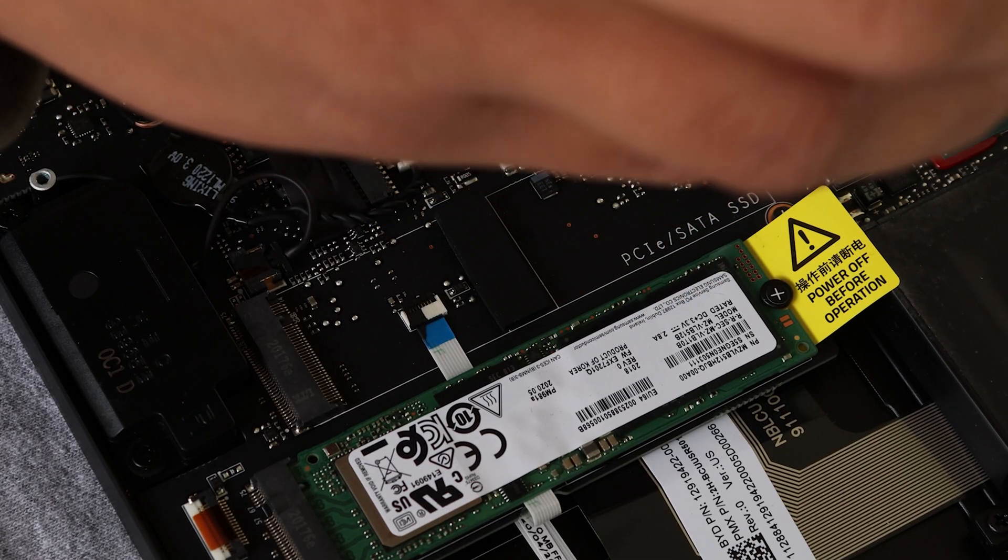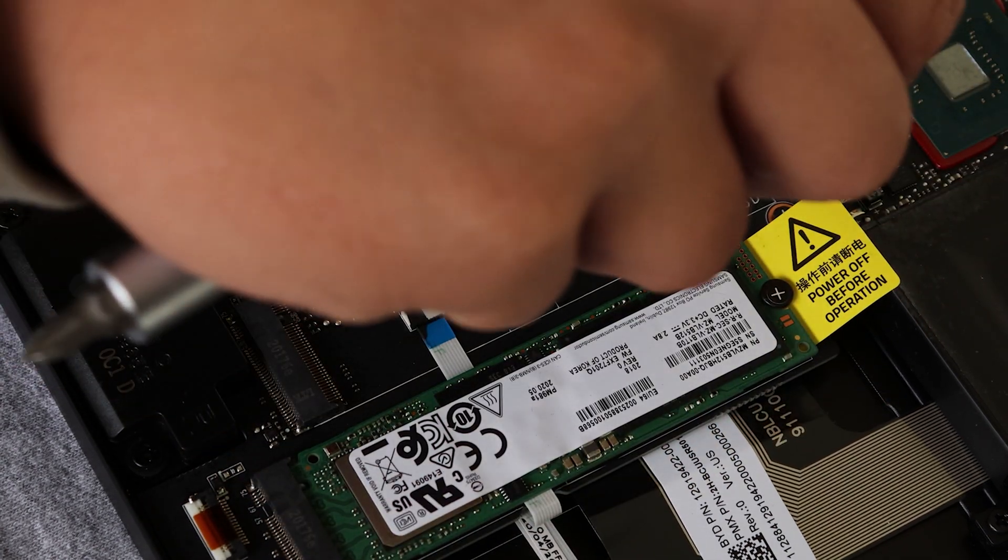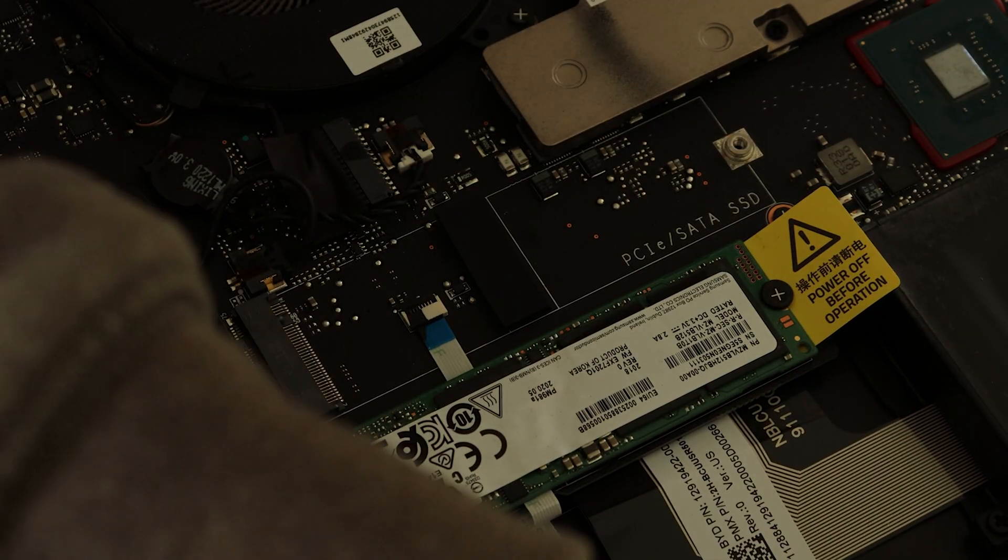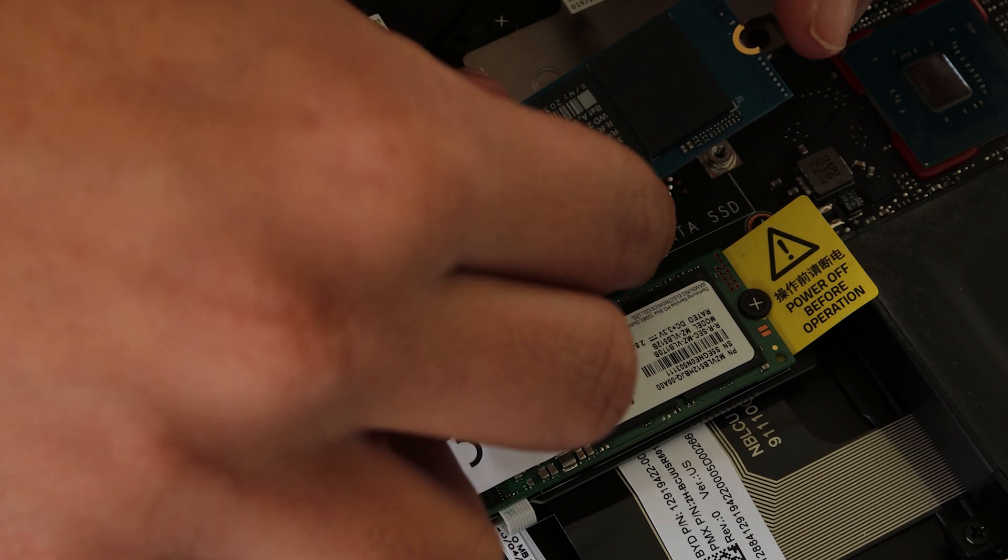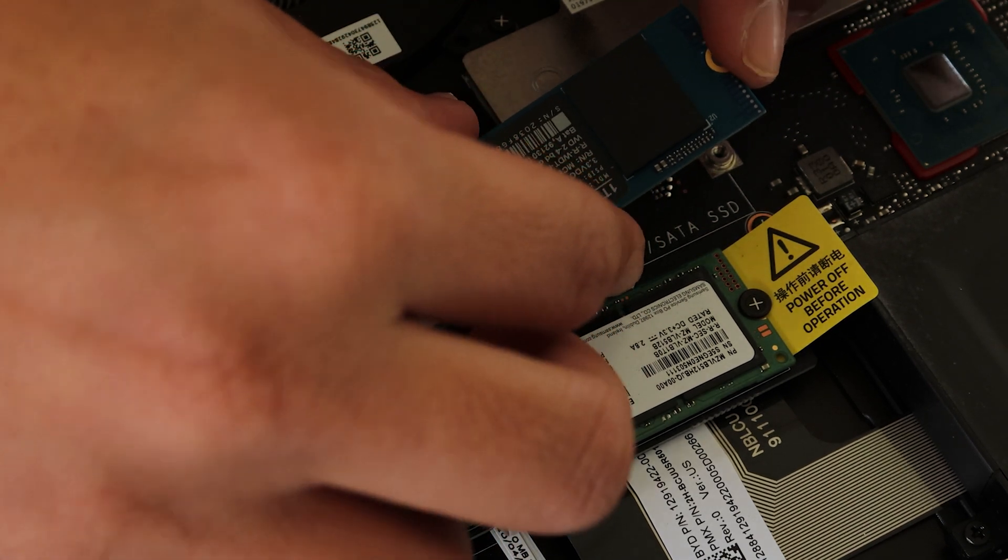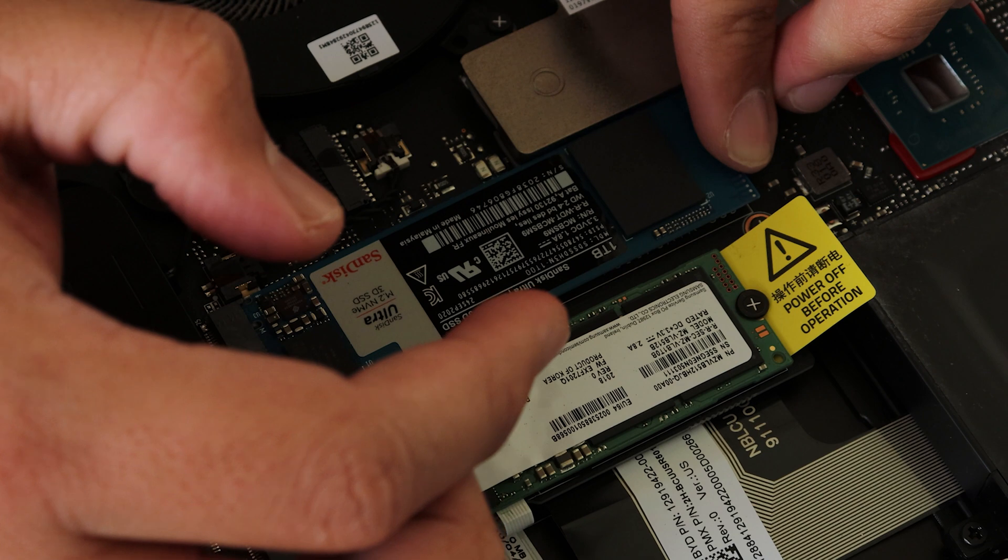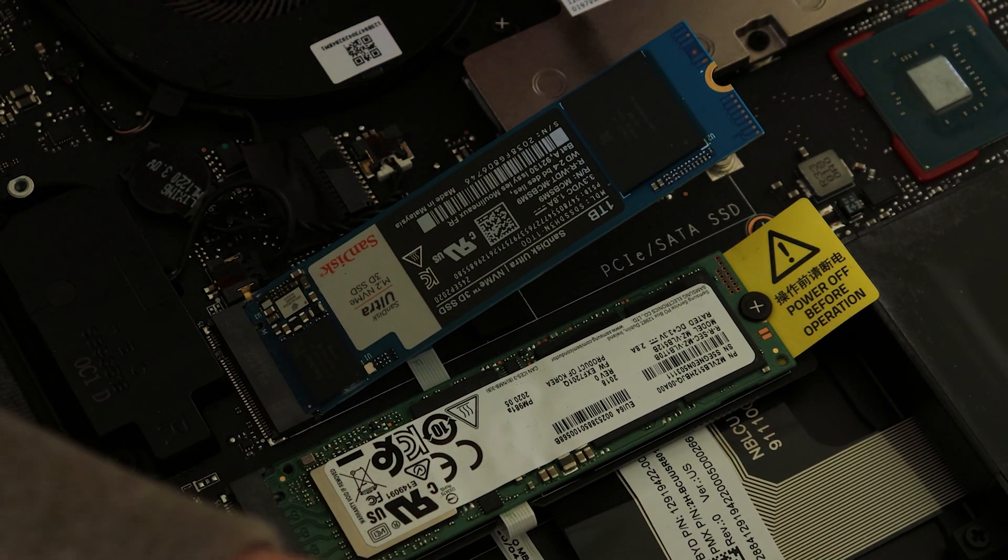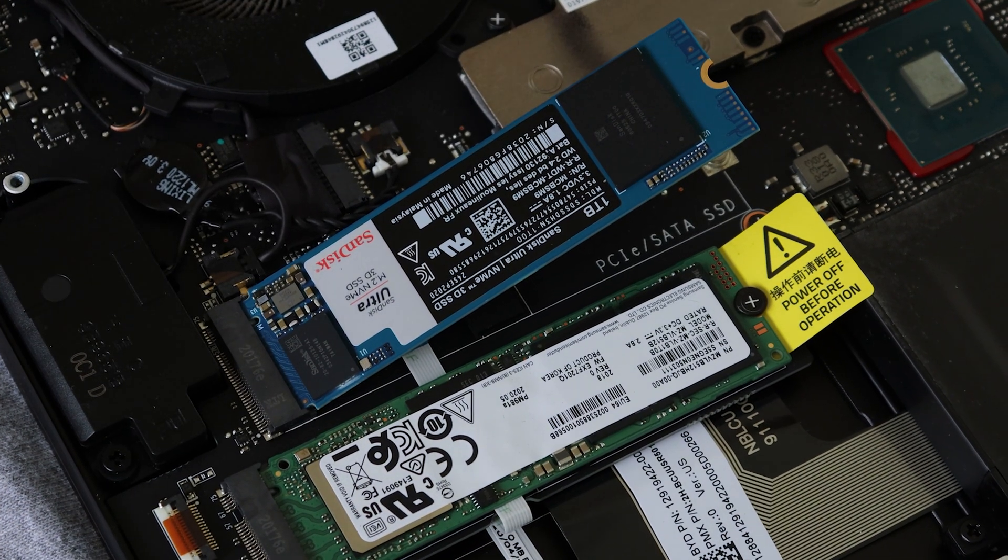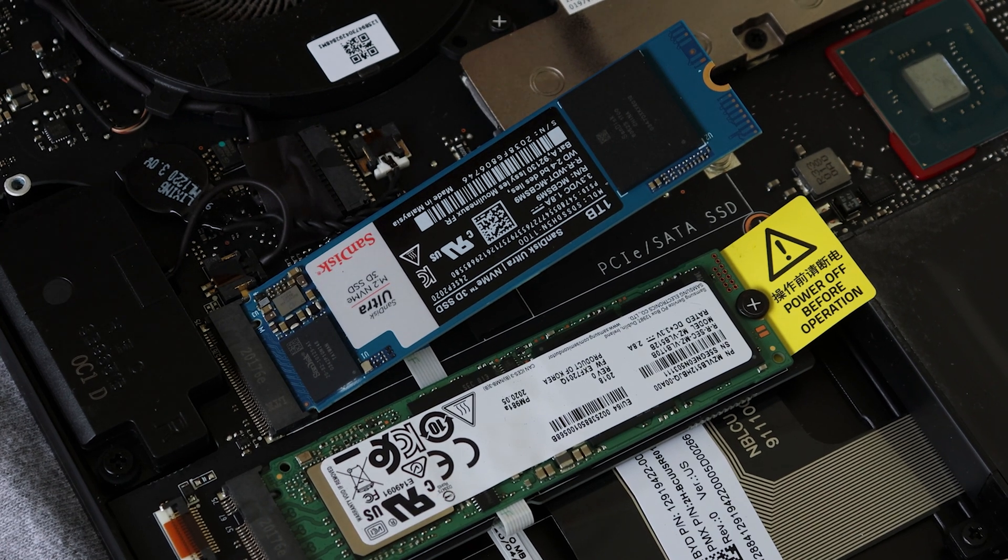Once the battery is out, you can start working on putting in the SSD. Just unscrew the screw. And then to put it in, you have to angle it at a 30-degree angle and then push it. You know that you did it right if it sticks and you're not holding it.